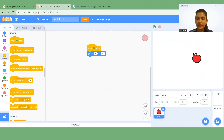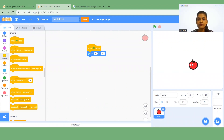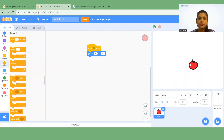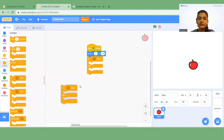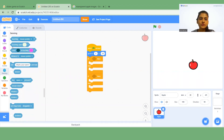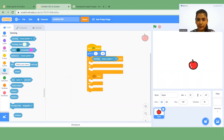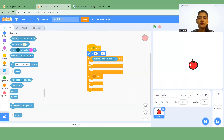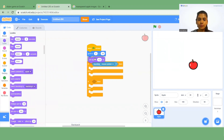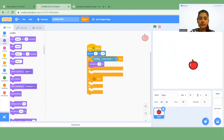When flag clicked, I want to make it so that whenever you click on this apple it gets bigger. For that I'm going to insert an if/else block — two if/else blocks. The first condition uses the 'Touching Mouse Pointer' block from the Sensing category. If you touch the mouse pointer, the apple gets bigger. Go to Looks, find the 'Set Size' block, drag it in, and type 70 percent.